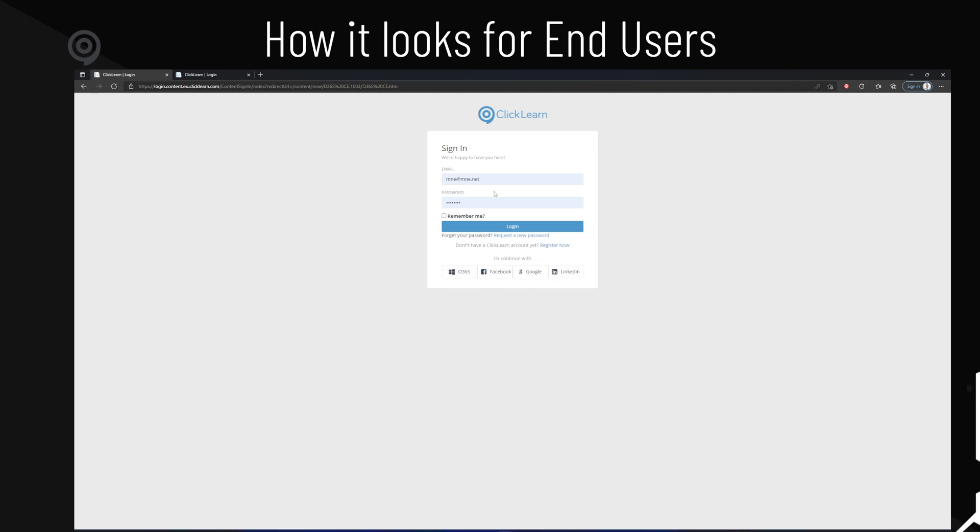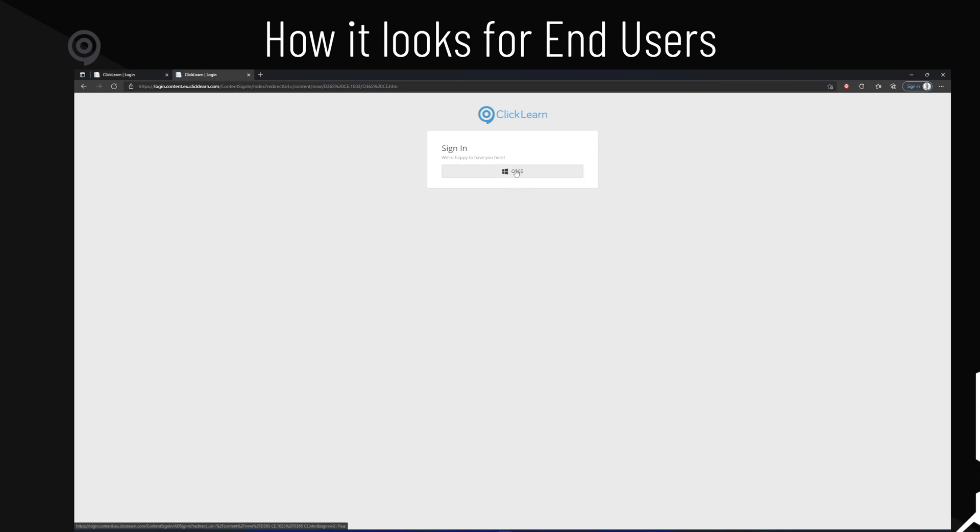The new changes we just did to the authentication will look like this. This is all they'll see now. They only see one button, nothing else to confuse them. They'll click on it, and they will then enable them to sign in with Office 365.